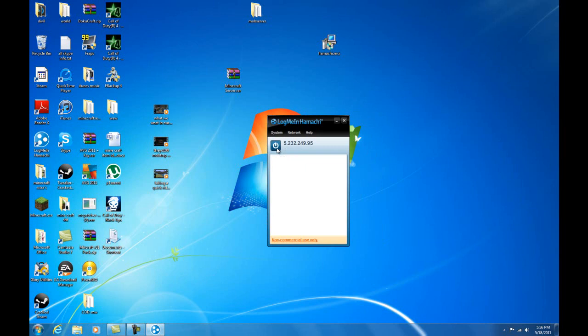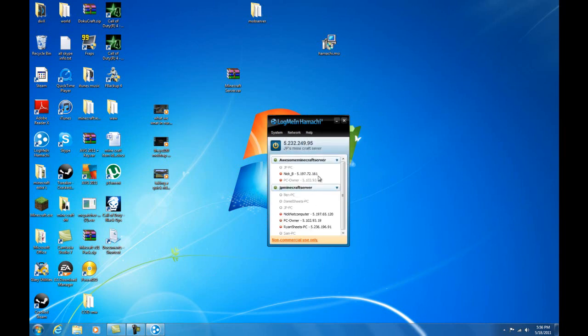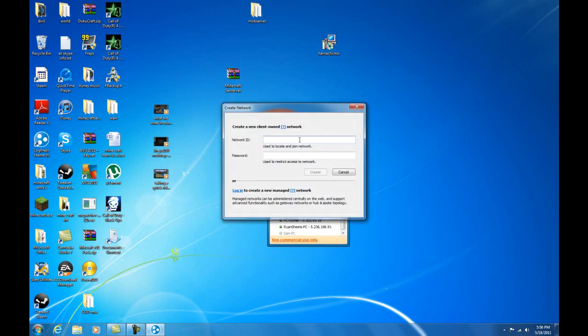Once you're on, you're gonna want to press the power button. It's gonna probe, login, whatever it needs to do. Then you're gonna want to go create a new network, which is really simple.